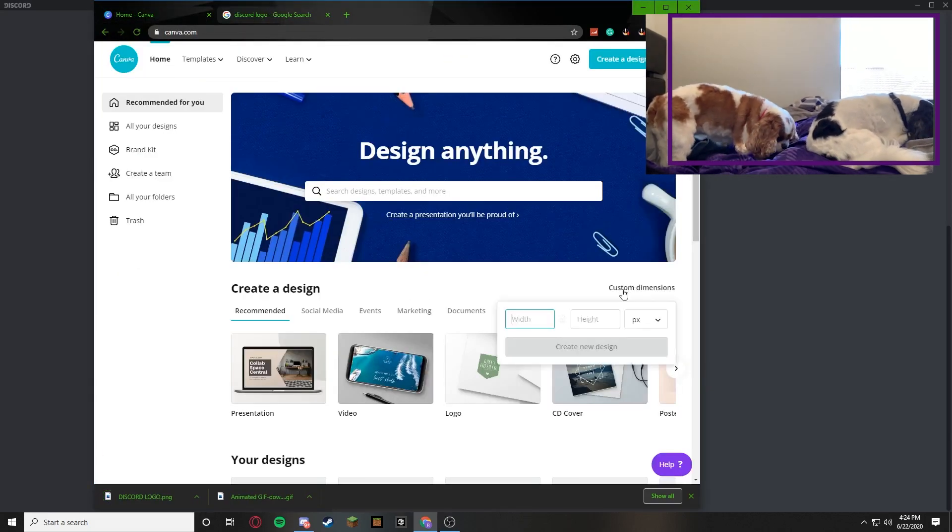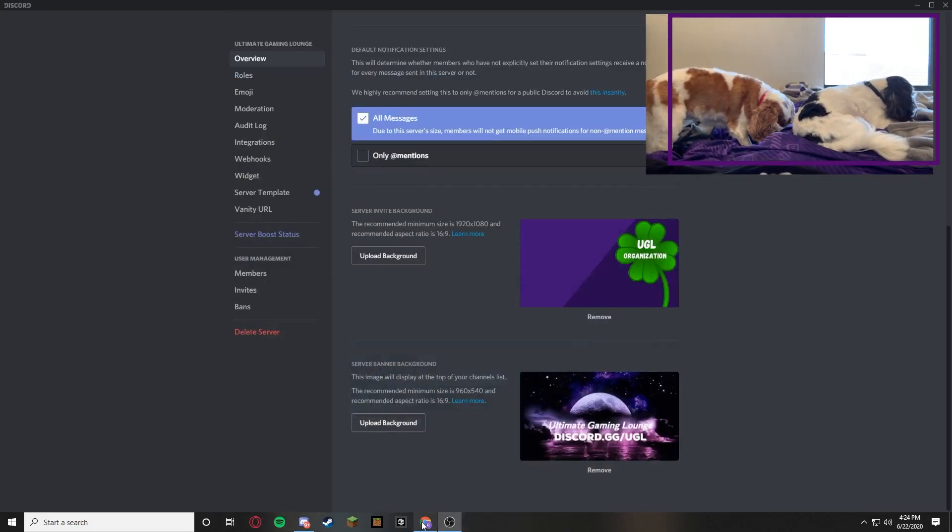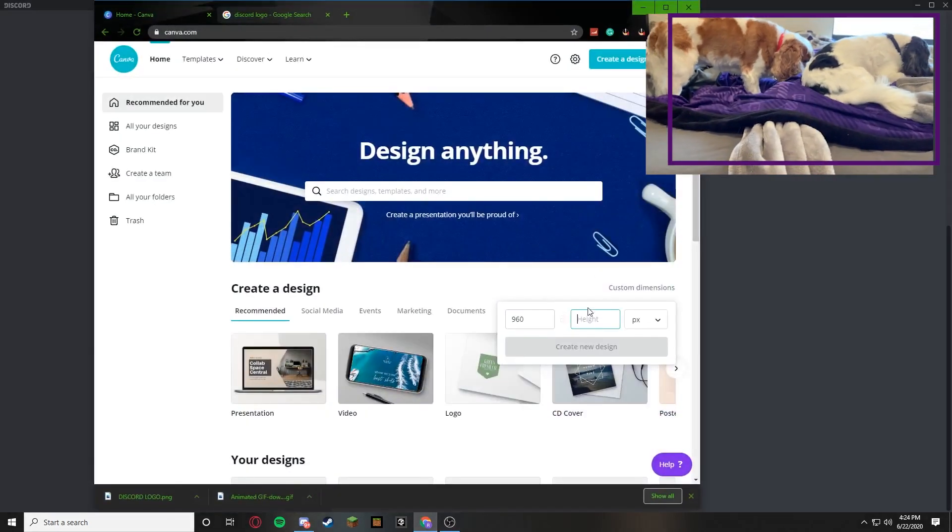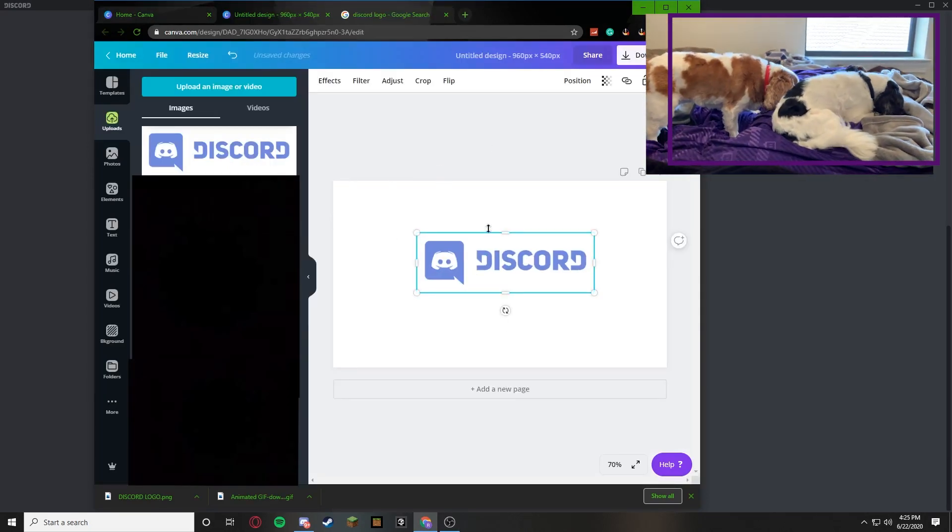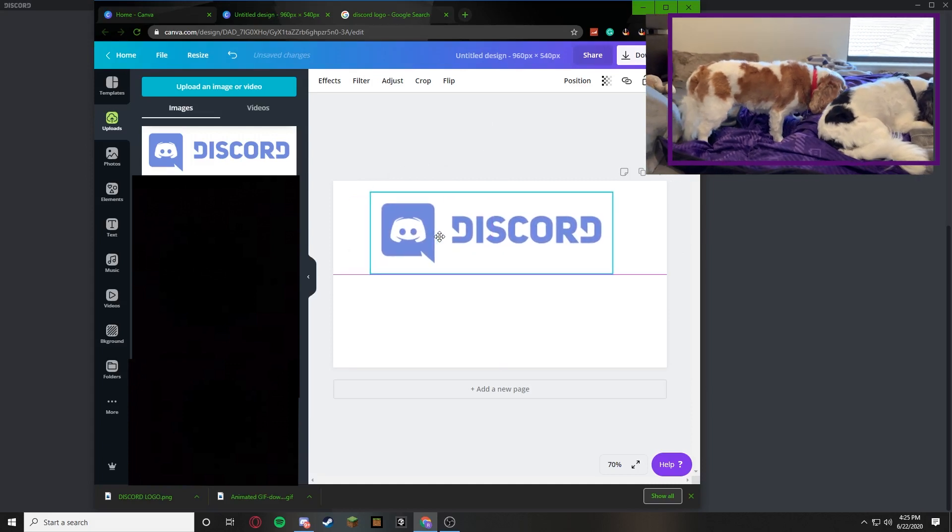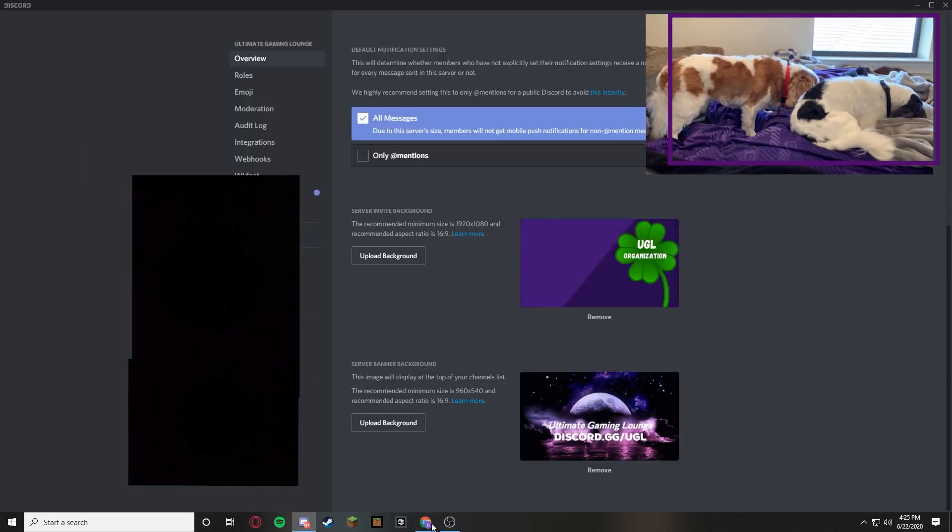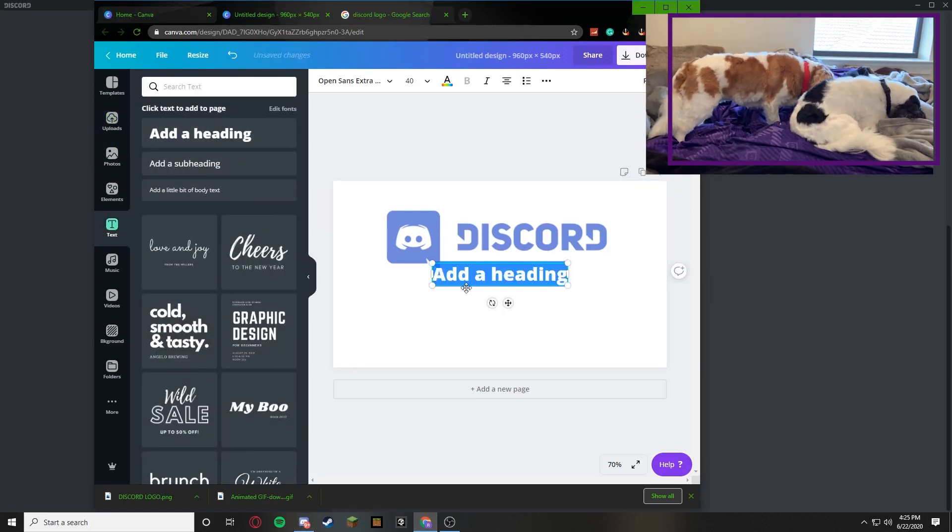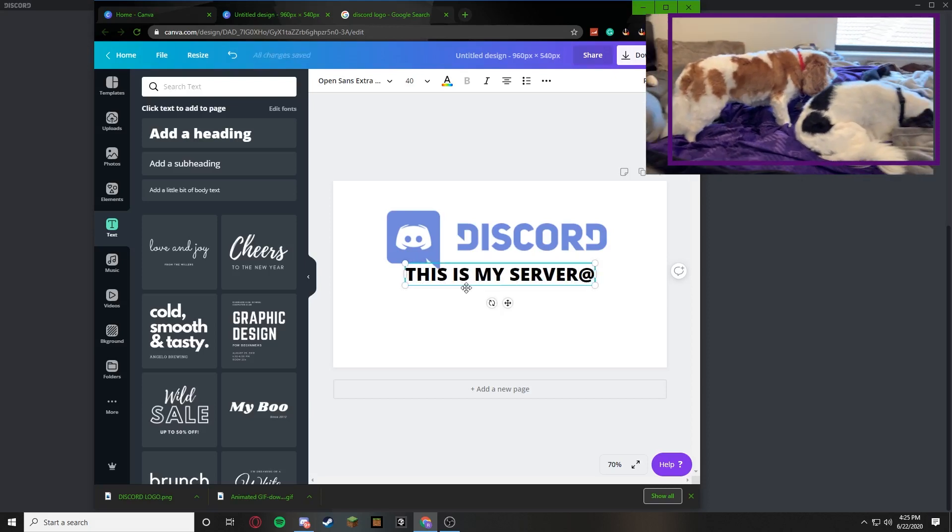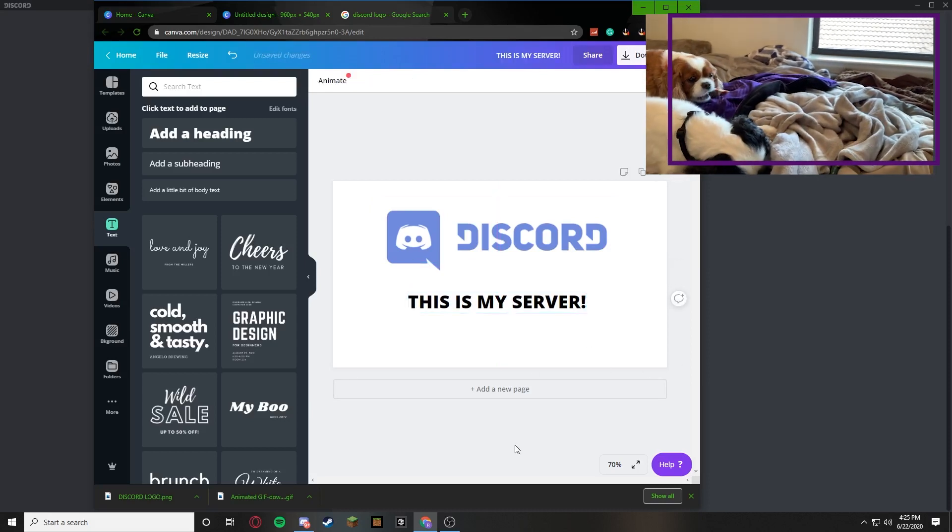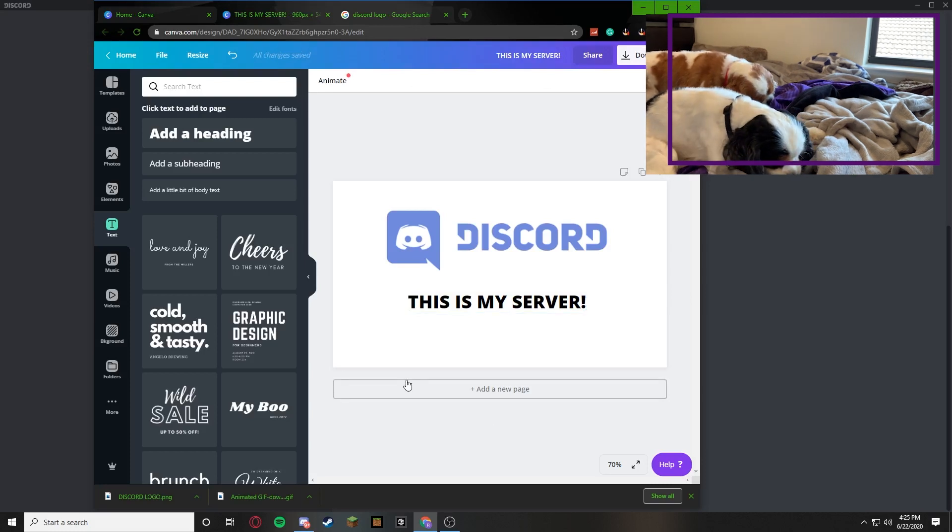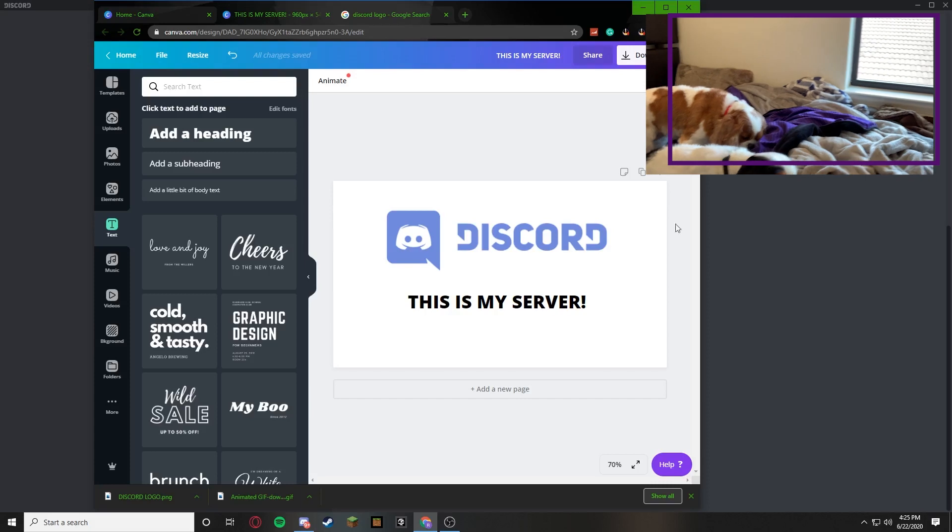Then you're going to go back to Canva and you're going to press custom dimensions. Like we said earlier, it was 960 by 540. So you're going to go to 960, 540. Alright, so we got the images, or we got the Discord logo uploaded. So we can just have it say Discord for now. And then you can type anything under it. I guess you could say like this is my server. Alright, once you do that, that's literally all you need to do. It doesn't have to be the Discord image. It doesn't have to say this is my server. It literally just has to have this resolution.